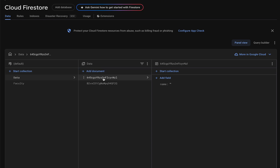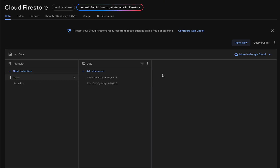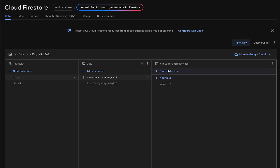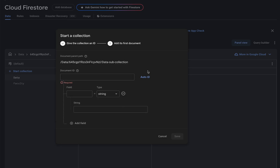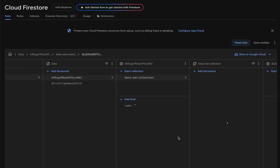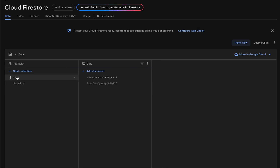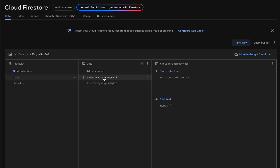Keep in mind that a subcollection is always inside a document. If you click on the collection you won't find an option to create a subcollection — you need to click on the document itself to find the option. I'll create a subcollection and give it the name 'data subcollection'. Next I'll create the document with an auto-generated ID and save it.